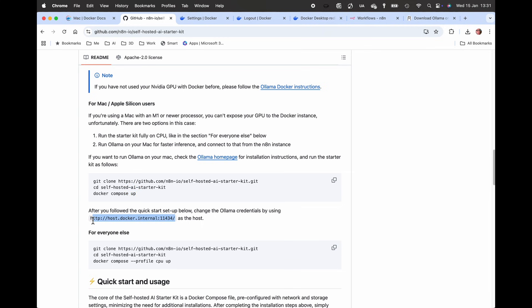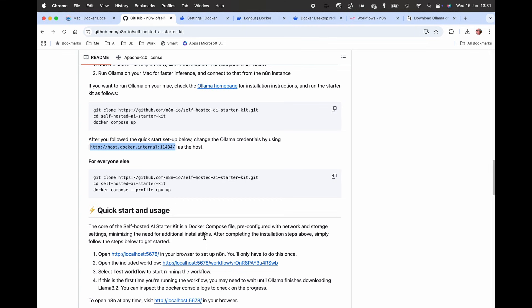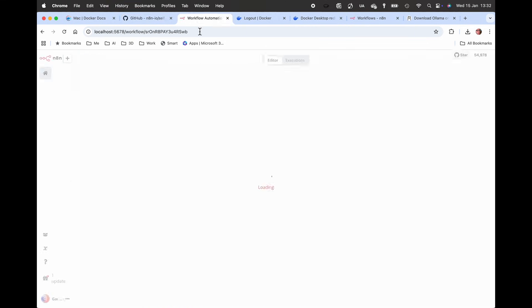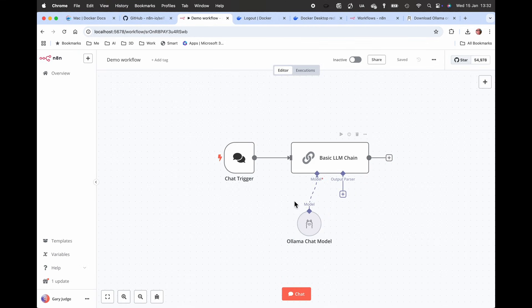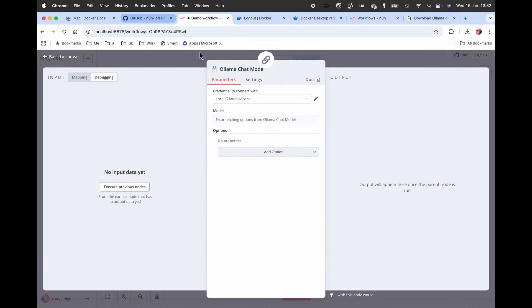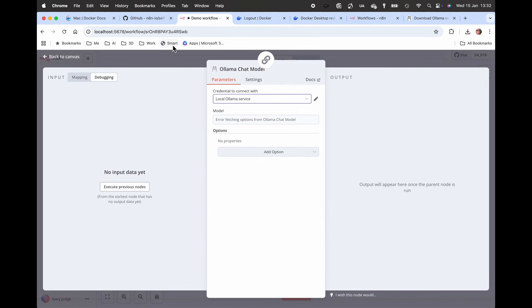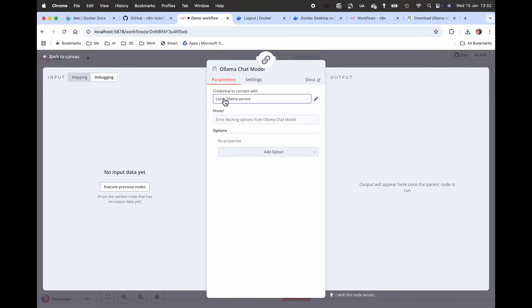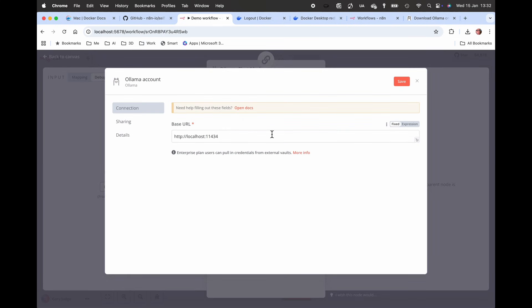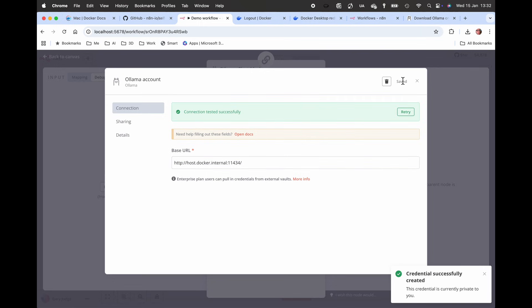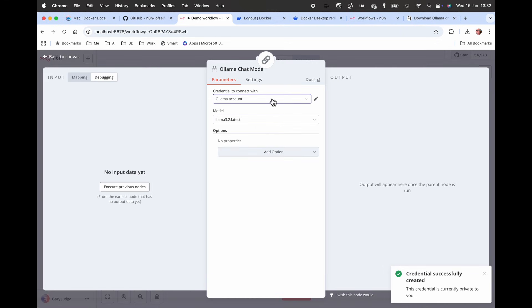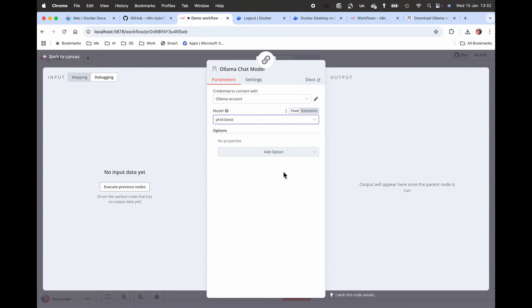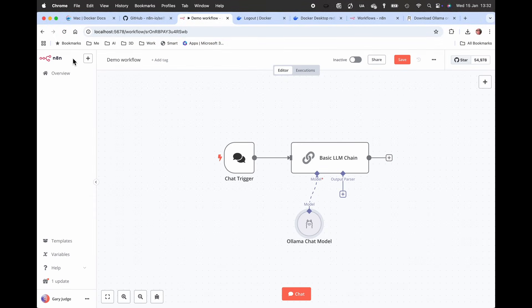Now this is a really important command here: host.docker.internal port 11434. You need that to be able to configure the Ollama service. If you go in and create a new credential, the base URL needs to be copy and paste that into that field, the connection field. That will do a quick test, and now I can actually address Ollama that's running on my Mac.